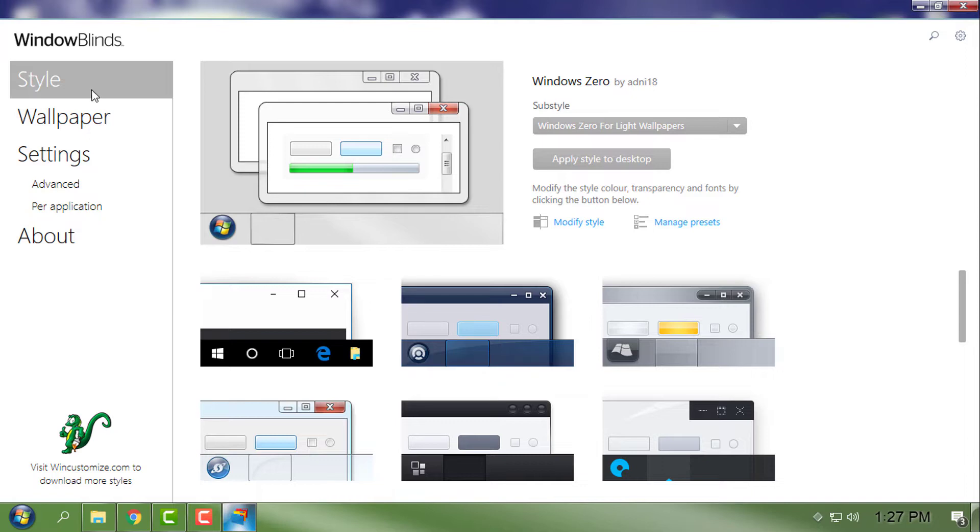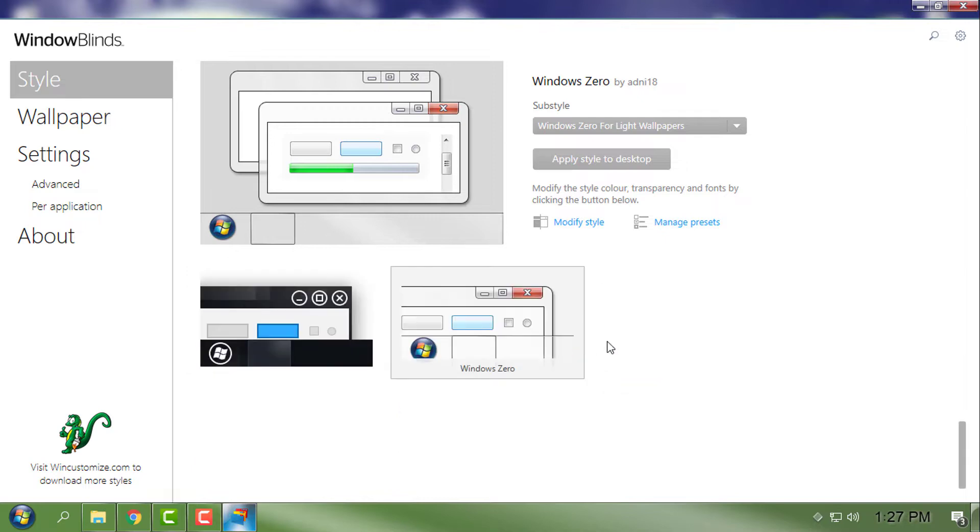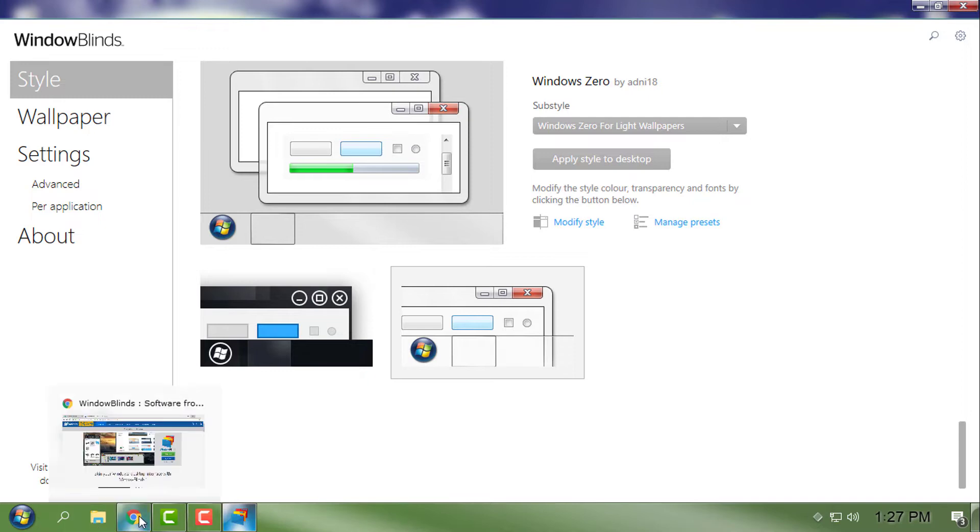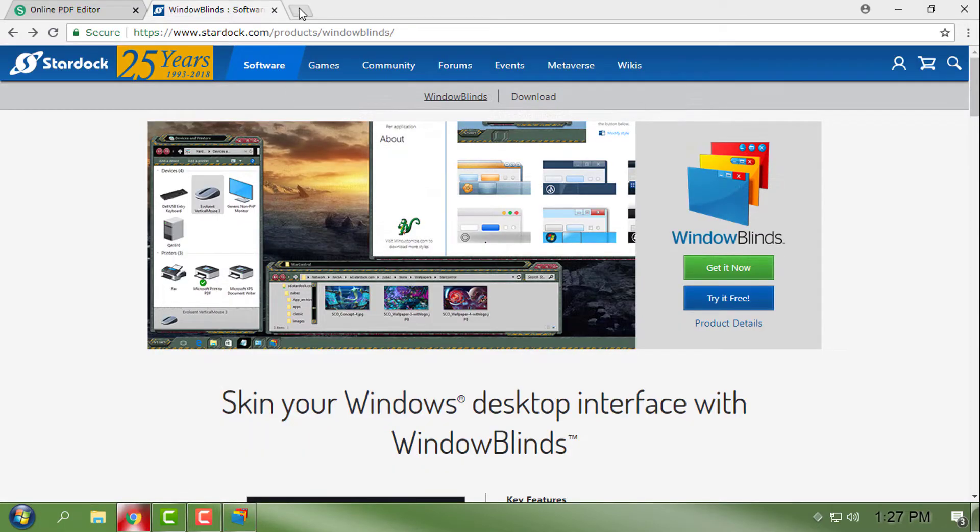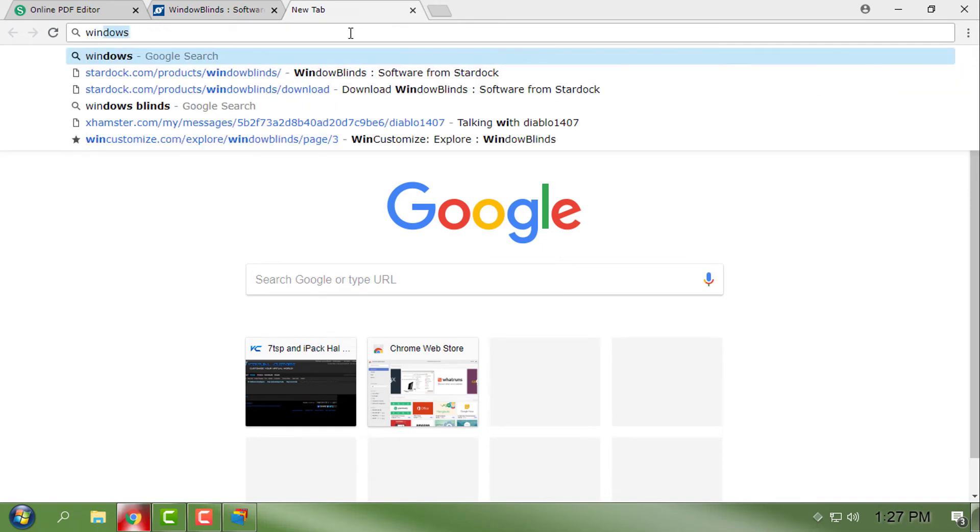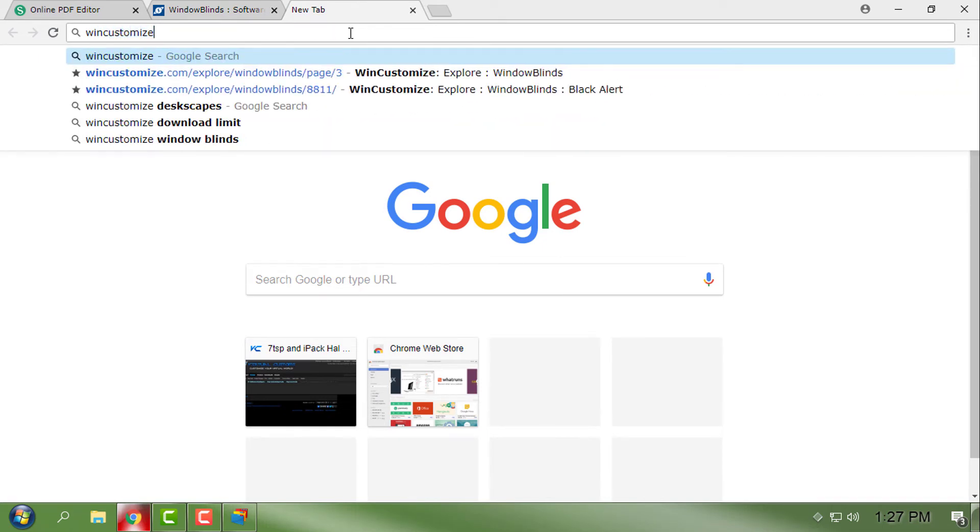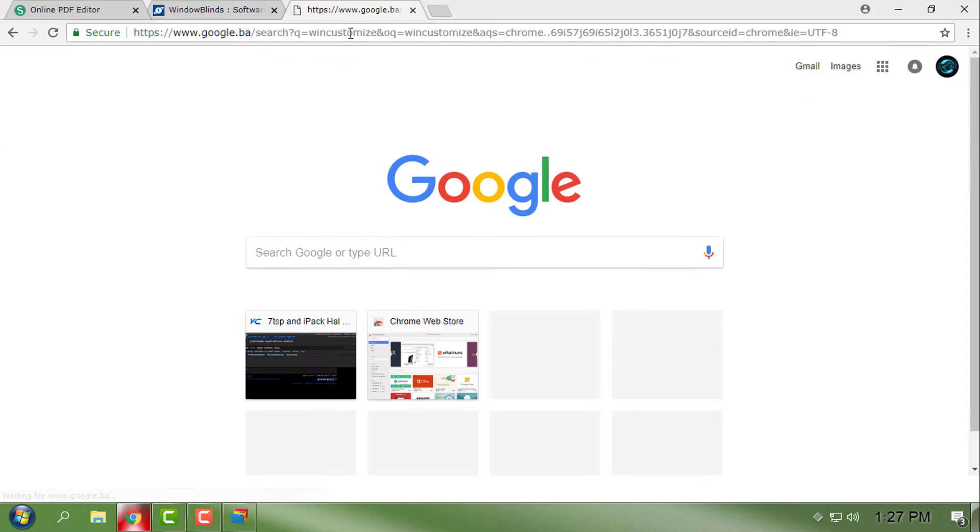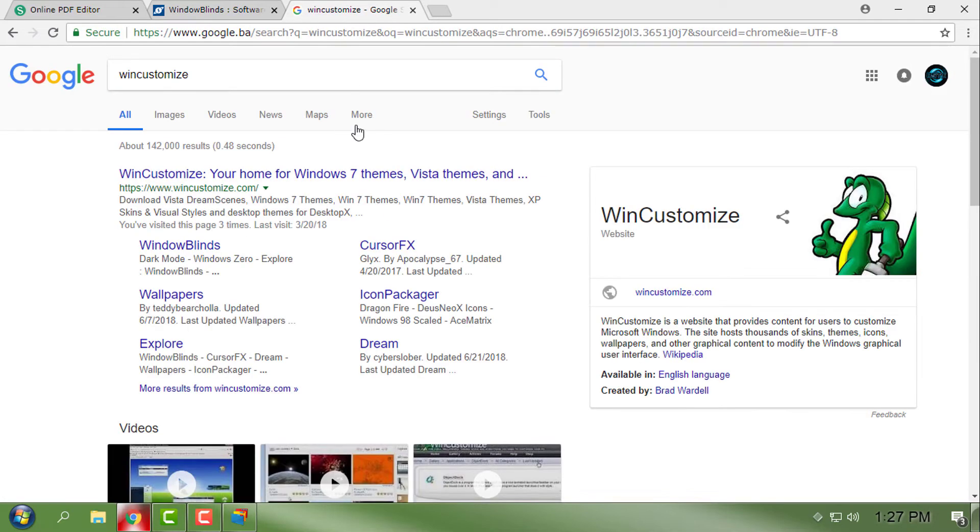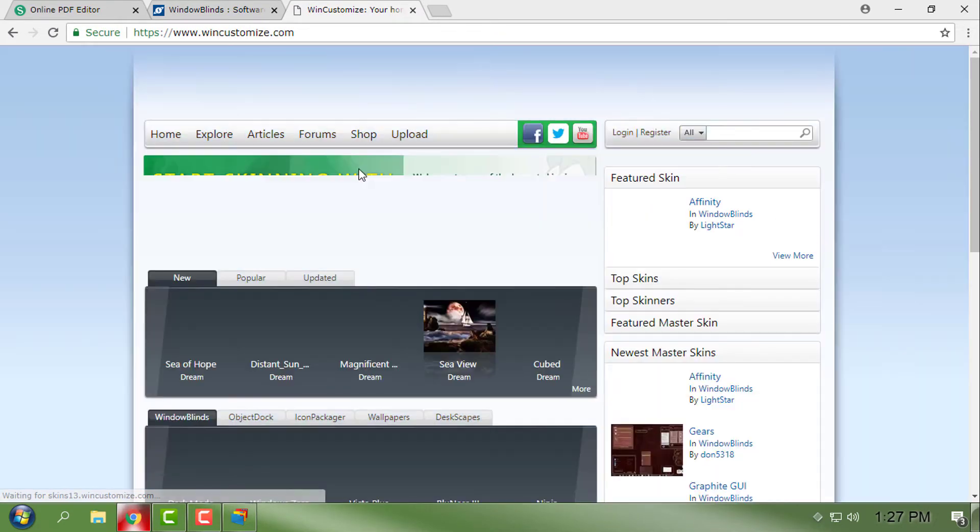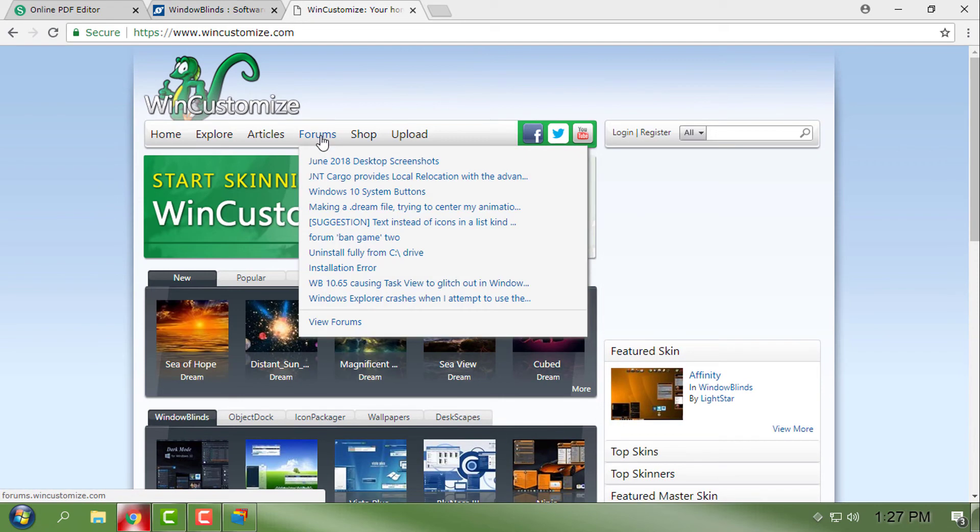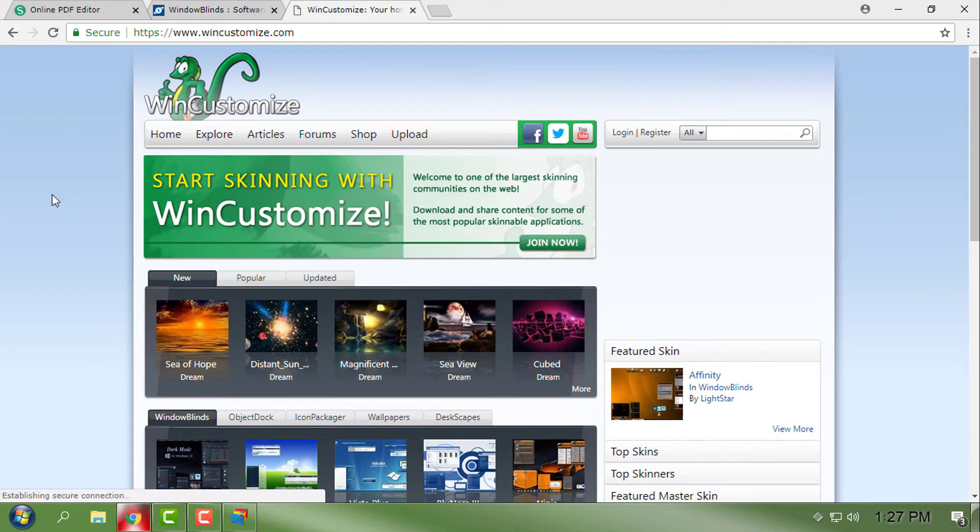From here I have the Style section. You will get already some of the styles, but right now I'm using Windows Zero. To download and install a custom theme for Window Blinds, type WinCustomize, and from this site you can download any custom theme.